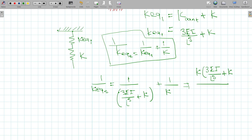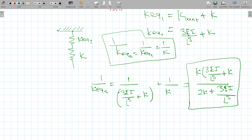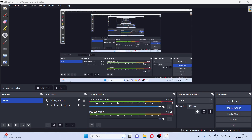Simplifying, K_equivalent_2 = K × (3EI/L³ + K) divided by (2K + 3EI/L³). This is the equivalent stiffness of the system. We will solve more problems in upcoming videos. If you have any doubt, you can ask. Please like, share, and subscribe to the channel.